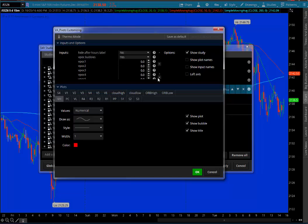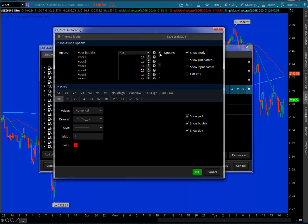Here you can enter in virgin points of control if you like, so you can put up to six VPOCs, which is nice. So if you're the type of futures trader that likes to keep track of virgin points of control, you can punch them in right here and they'll show up on the chart.